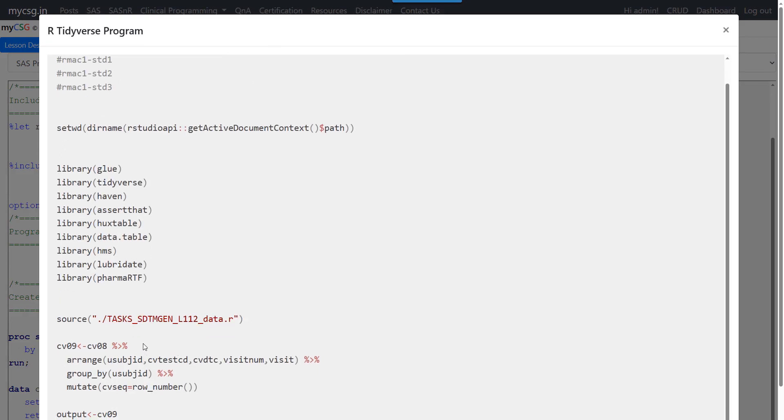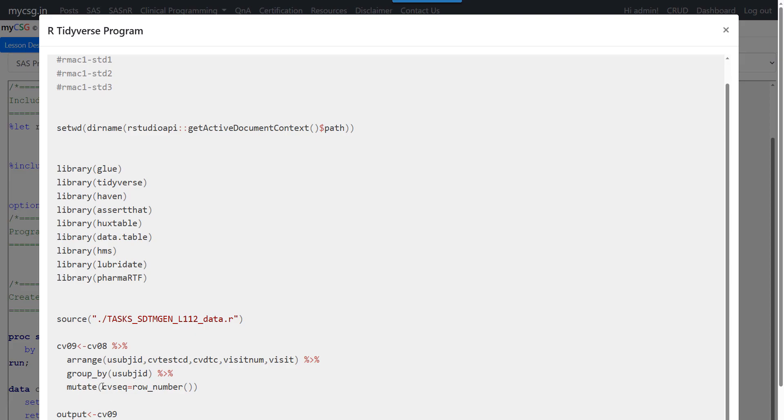So the code is simple. So first we need to take the input dataset and sort that using arrange function based on the variables specified in the specification. And then we need to group the records based on the values present in USUBJSID variable. And then as we have to create a new variable called CVSEQ, we need to use mutate function.